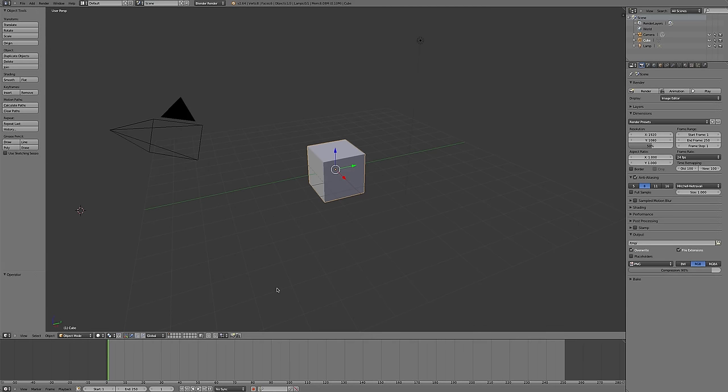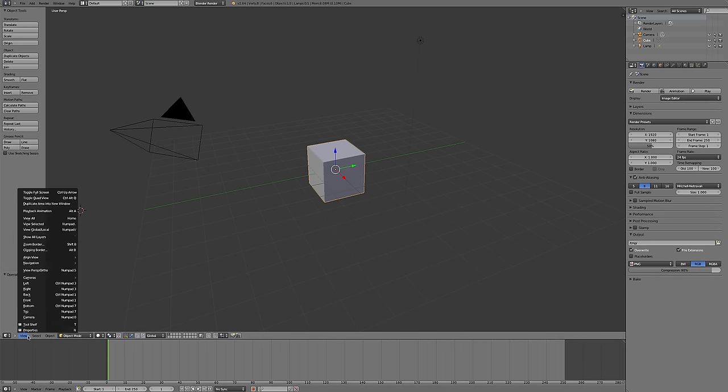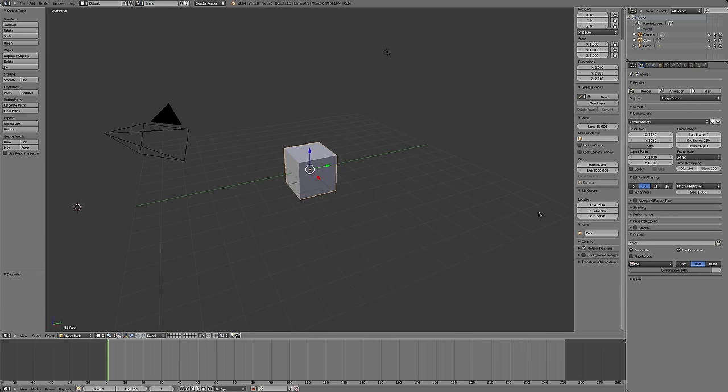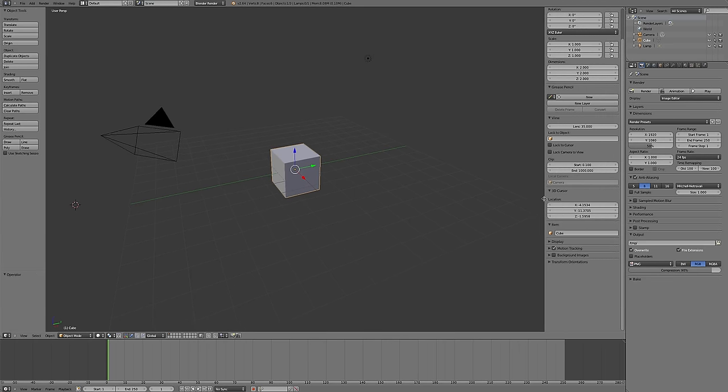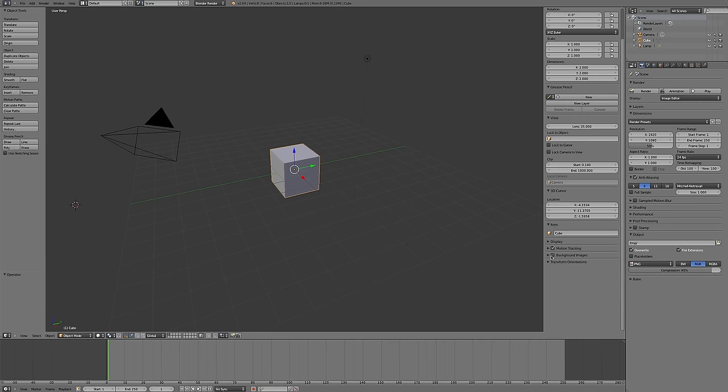To do this in Blender, I need to see the properties toolbar, which is under the View menu for the 3D viewport. The keyboard shortcut is N. At the bottom, there's a Background Images checkbox. I'm going to enable that and add an image. I'm going to open my penguin reference images and put in the front view.